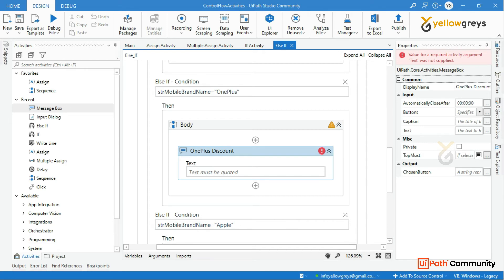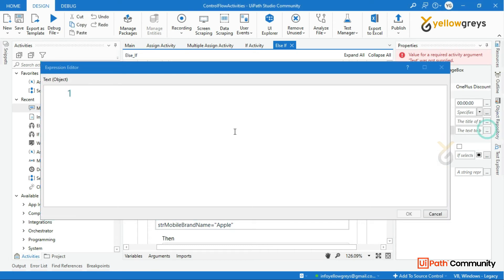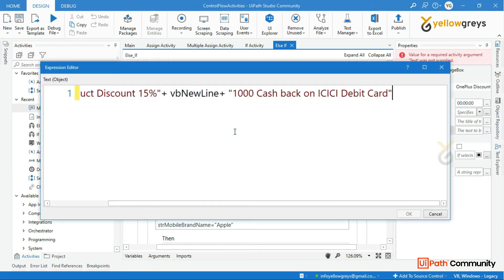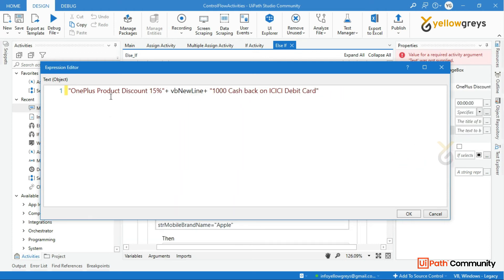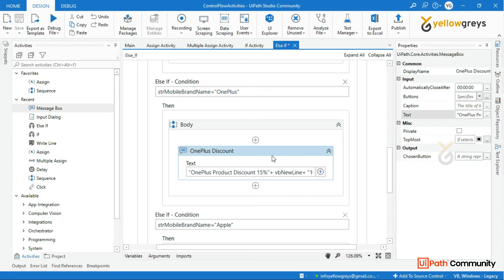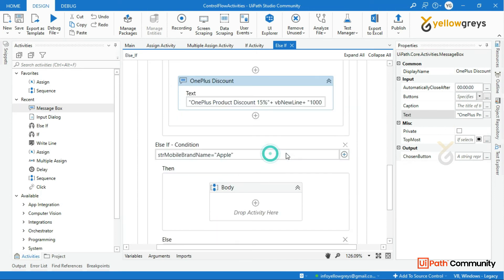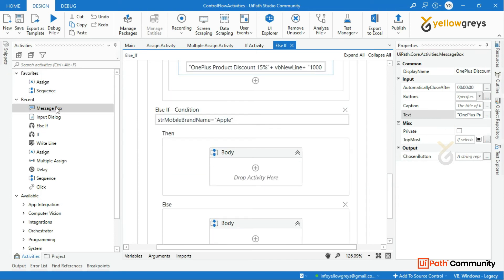If you want to change the type of product: OnePlus product discount is 15% by default, and over 1000 cashback on ICICI debit card.